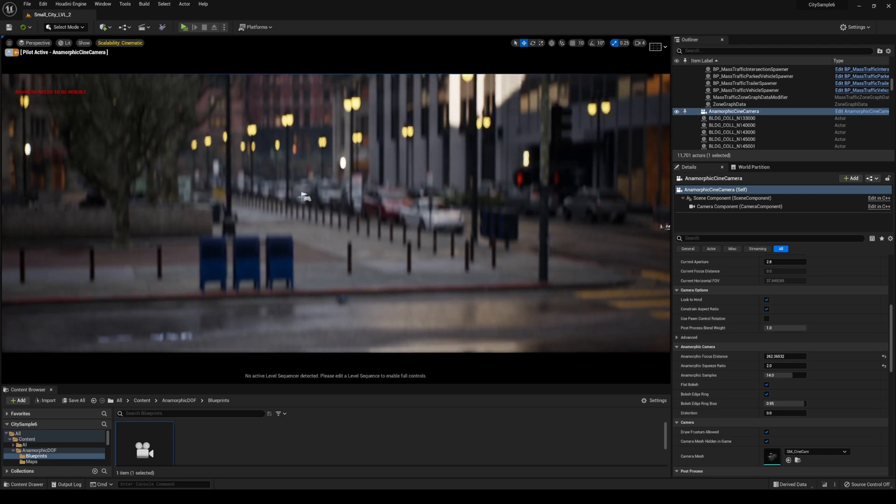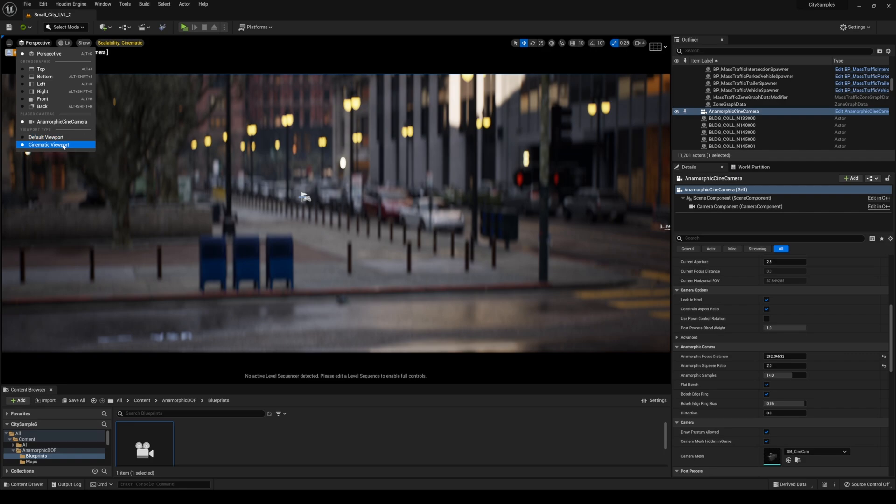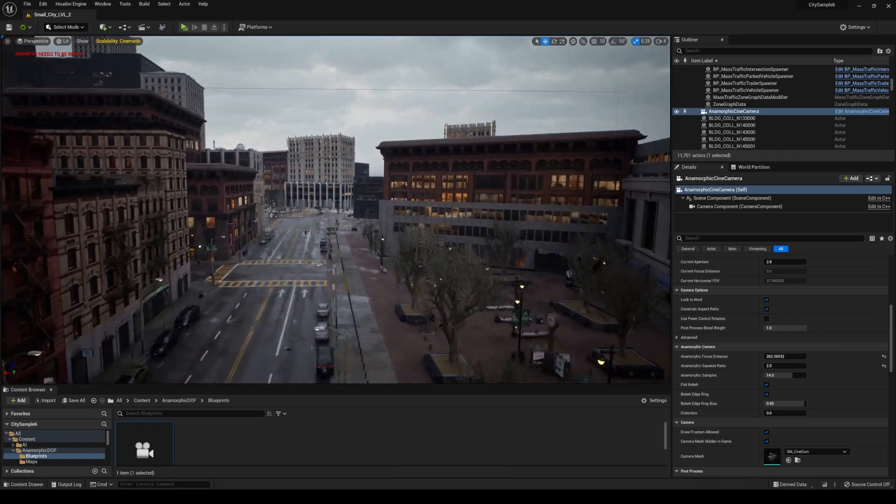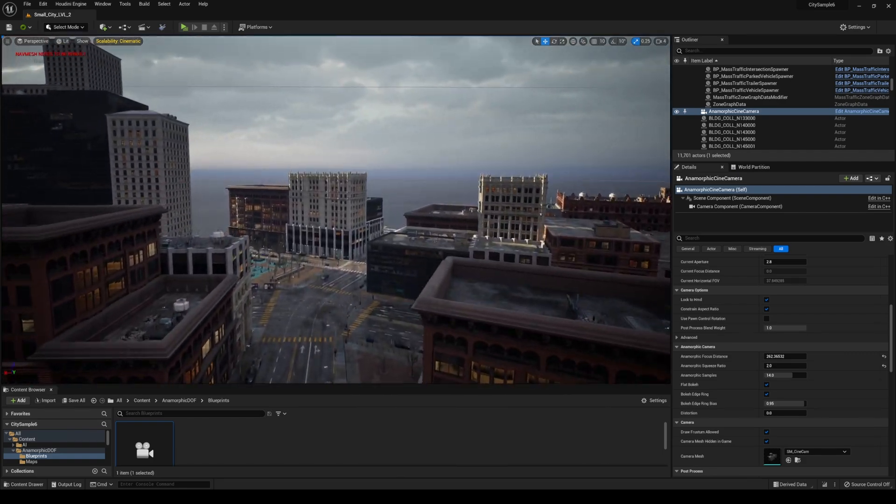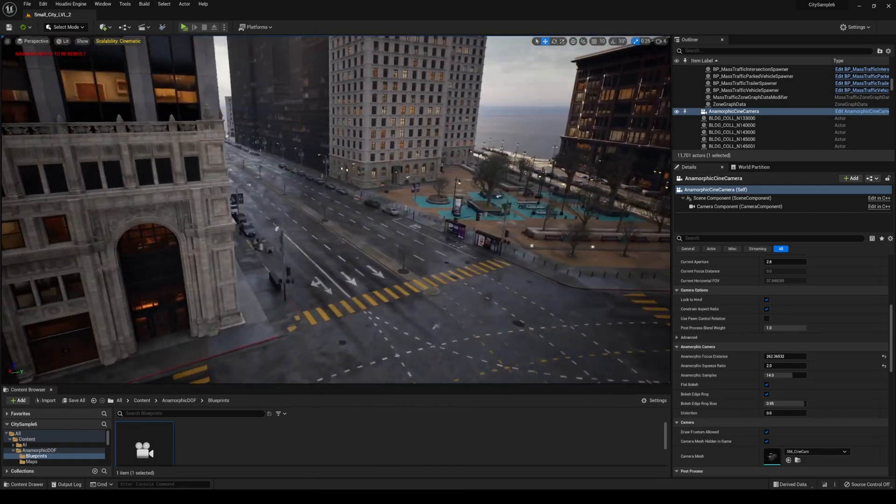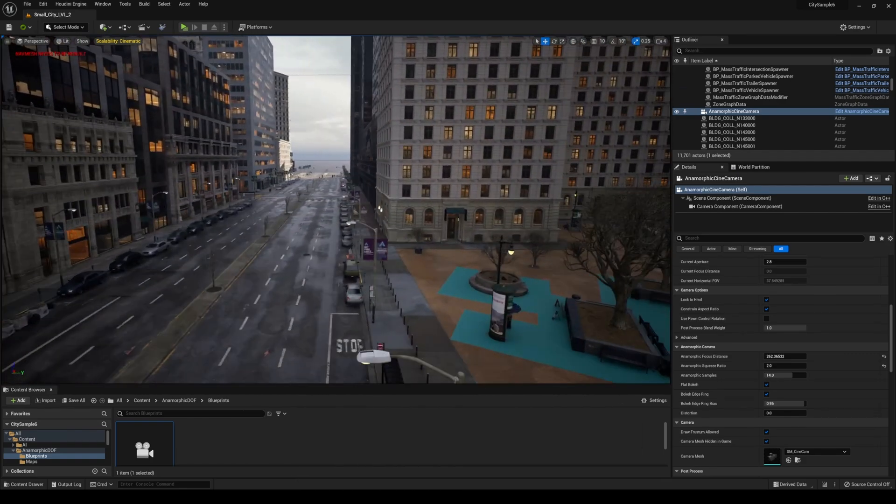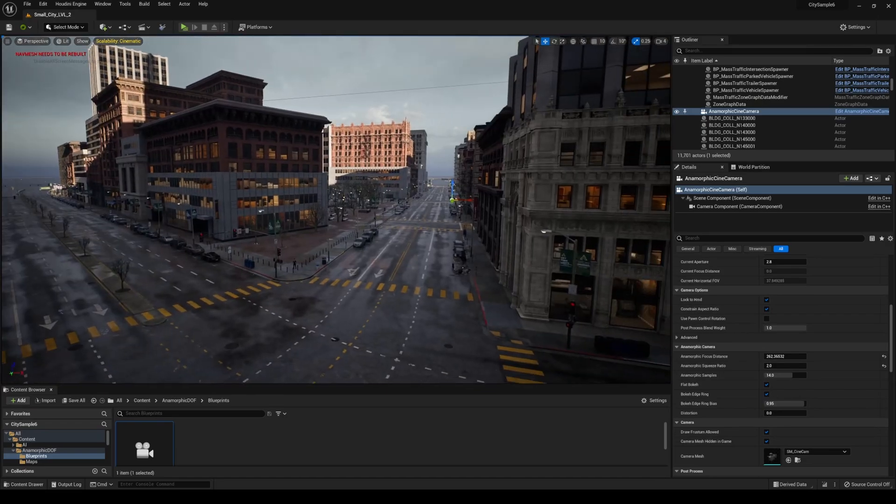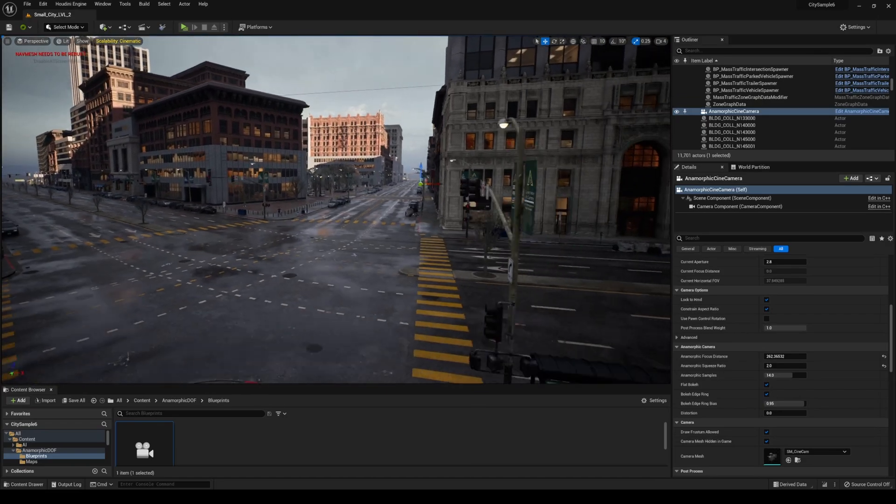But man this is super cool so let me go ahead and find another place where we can mess around with this. Let me see if I can find another area where there's a lot more lights or anything like that. Oh this is probably good.